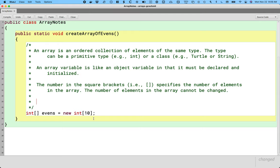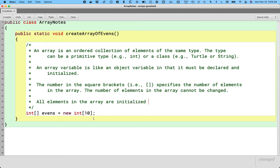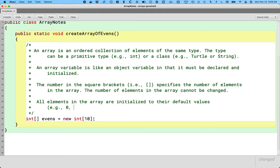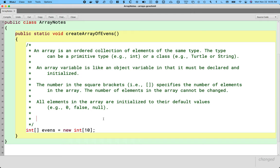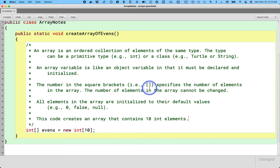Another important point: when we create this new array of 10 integer values, all elements in the array are initialized to default values. Default values means zero for integers and doubles, false for booleans, and null for all class types. So at this point we'll have 10 elements and the value of every element will be zero. If we had an array of turtles, every element would be null because we haven't created any turtles yet.